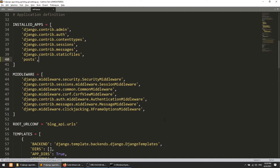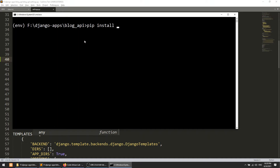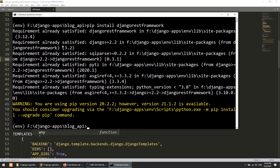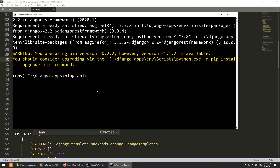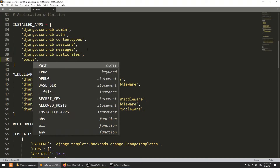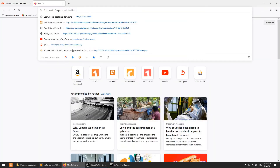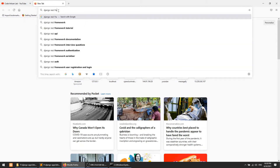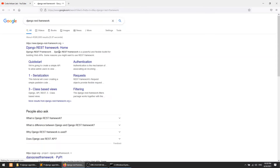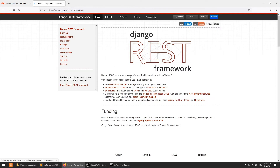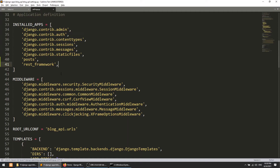Now we will install Django REST Framework: pip install djangorestframework. I have already created a video for Django REST Framework with React.js, so you can check that out. It's saying 'requirement already satisfied' meaning I have already installed this framework. We need to add 'rest_framework' to INSTALLED_APPS. You can see the documentation at djangorestframework.org where they explain everything very well.